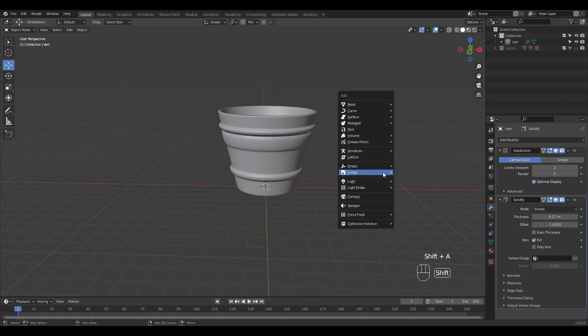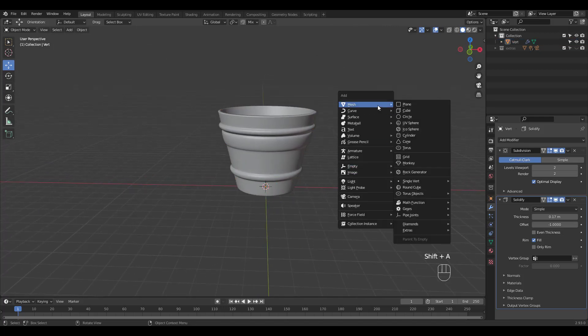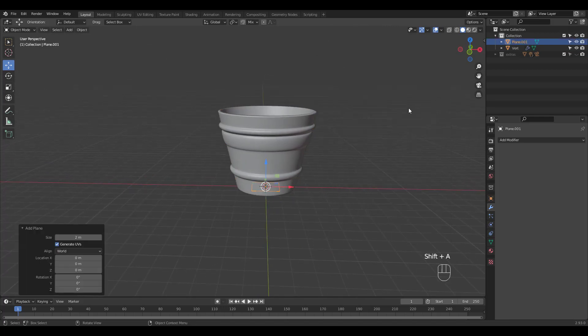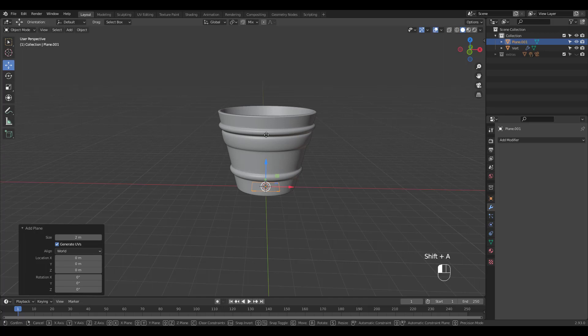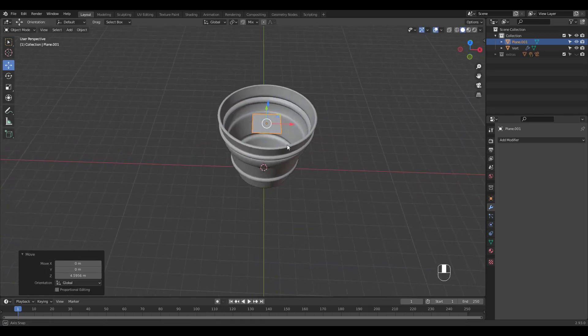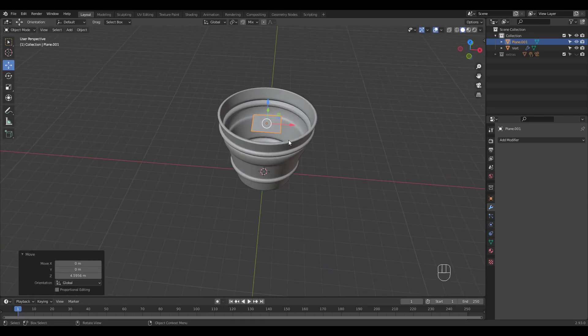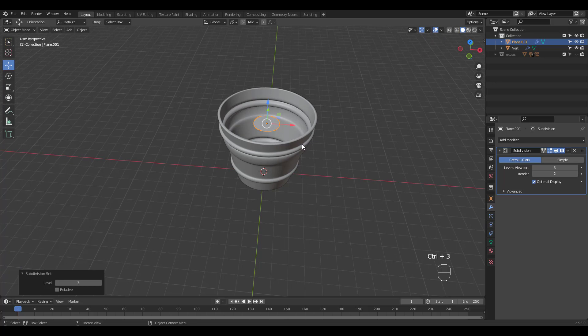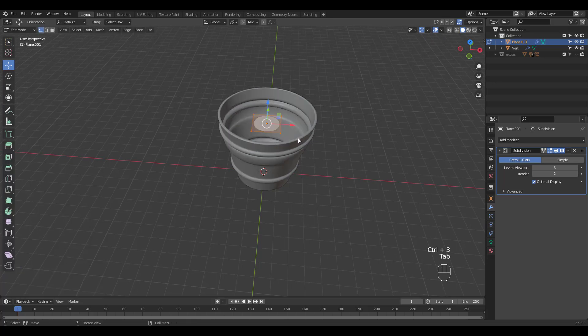I'm going to add a plane for the soil. Press Control 3 for a subsurf and scale.